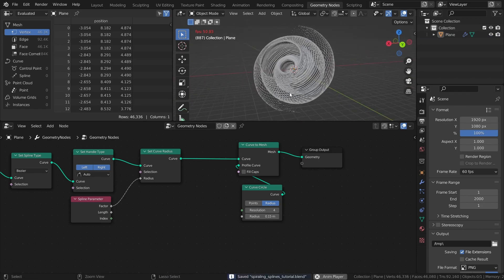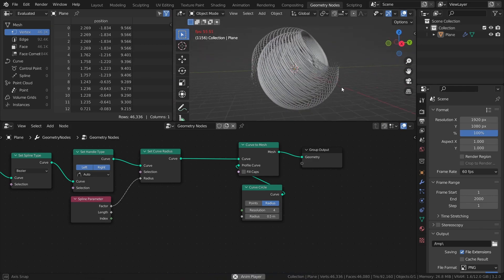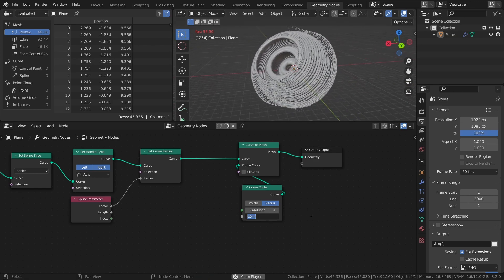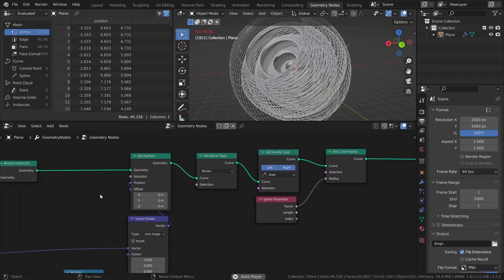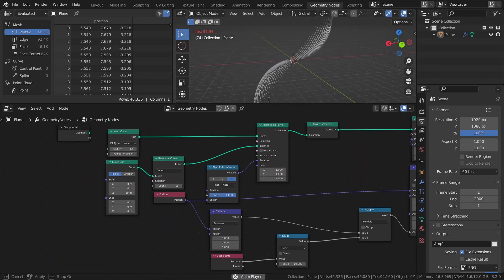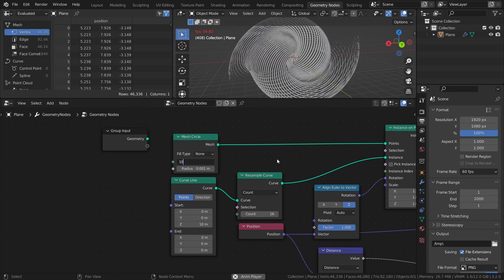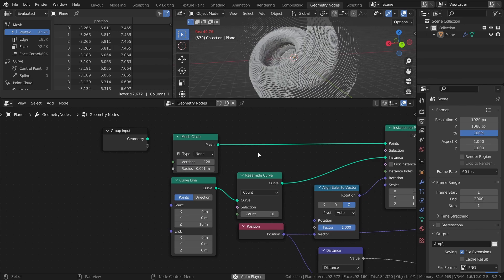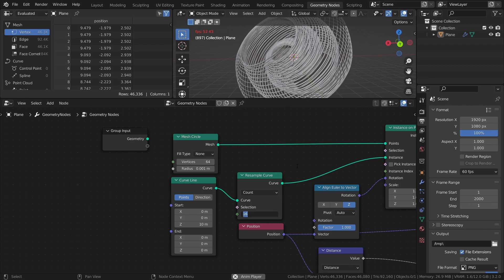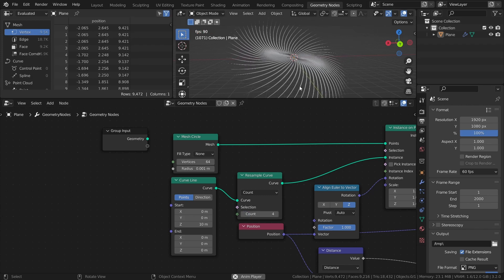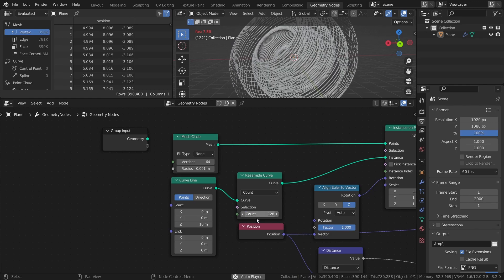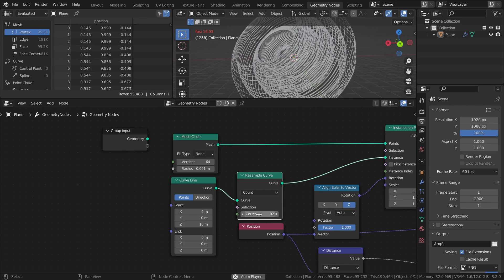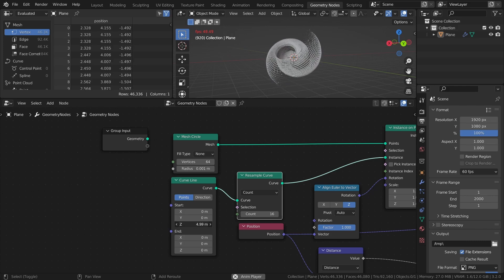If you want thicker or thinner splines, just adjust the radius value. With this setup, we can control a couple of things that will affect the end result quite a bit. The vertices of the mesh circle control how many splines that are instanced. So if you want more or less, you can change that here. The count value of the resample curve node controls how many points each curve is made up of. So if you want more or less complexity, you can change this value. Changing the start Z value of the curve line will change the length of the curves, and it will also affect some other aspects of the final results.